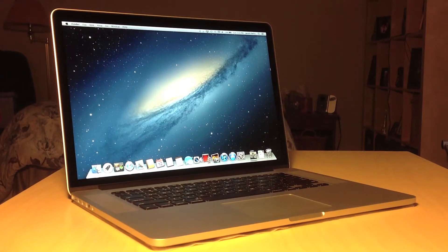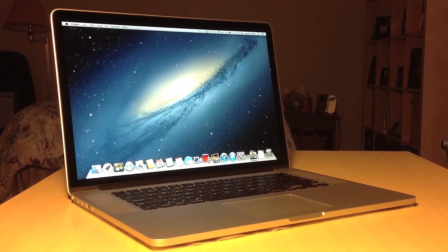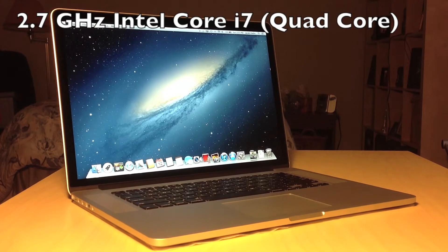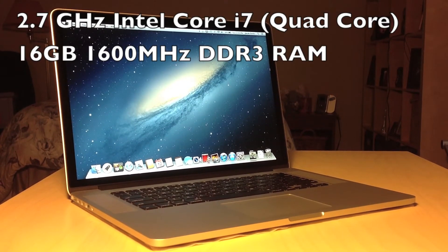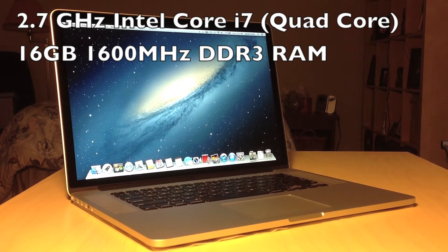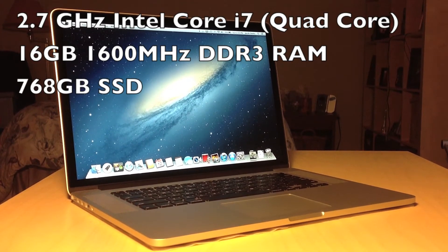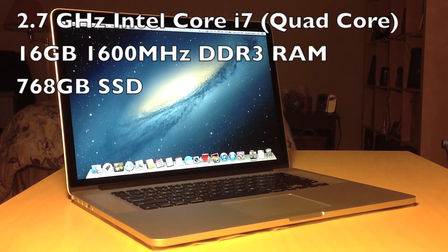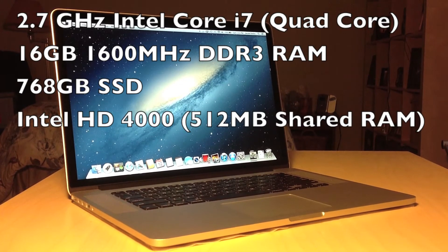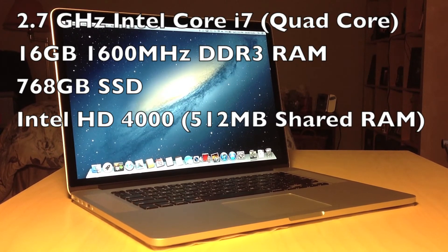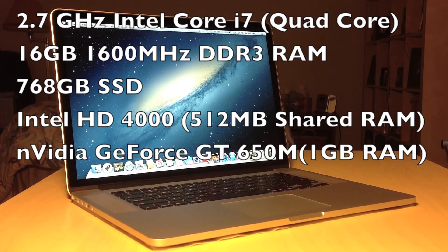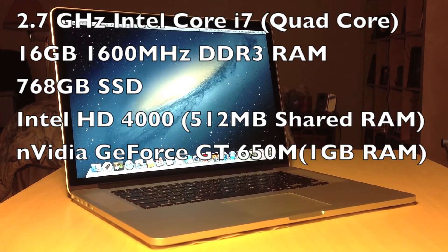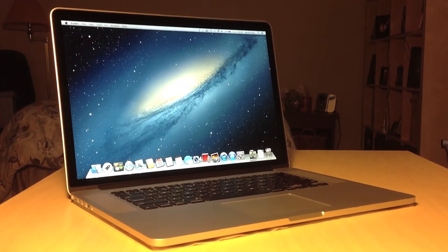Moving on to the specifications of this computer, it has a 2.7 gigahertz Intel Core i7, and it's a quad-core, 16 gigabytes of 1600 megahertz DDR3 RAM, a 768 gigabyte solid-state drive, and it has two graphics cards, the integrated one which is the Intel HD 4000, which has 512 megabytes of shared RAM, and also the NVIDIA GeForce GT 650 M with one gigabyte of GDDR5 shared memory.